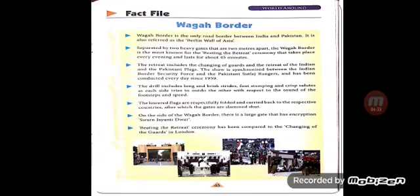Now we will deal with the next topic: the Fact File about the Wagah Border. The Wagah Border is the only road border between India and Pakistan. It is also referred to as the Berlin Wall of Asia. It is separated by two heavy gates — one is the last gate of India and just in front of it is the gate of the Pakistan border — the two gates are just two meters apart. The Wagah Border is most known for the Beating the Retreat ceremony, which takes place every evening and lasts about 45 minutes.